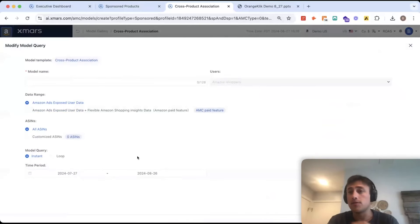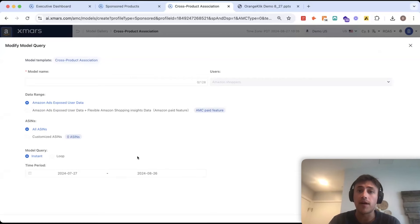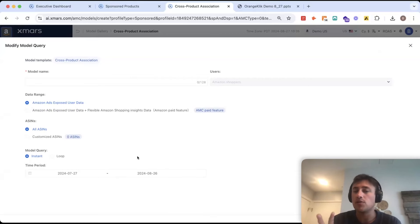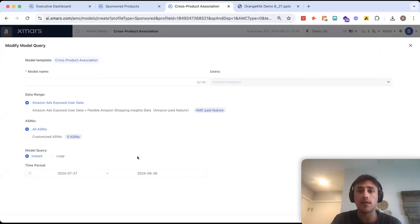Now, what's also cool about AMC is for a limited time free right now, you would have a trial of the flexible shopping insights data. This is all of your organic data as well. So, this will, again, what we're looking at is just ads exposed.